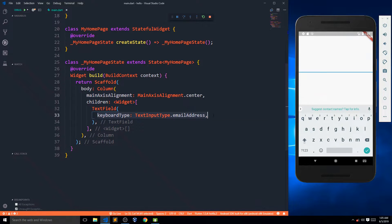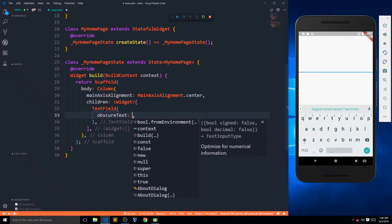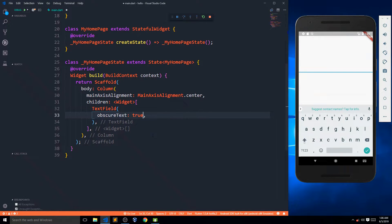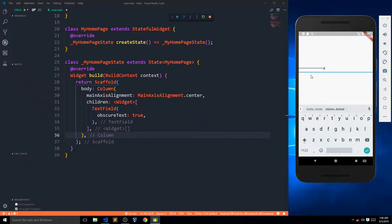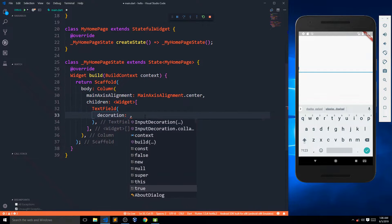Now let's look at obscureText. It is used when we want to make sure that whatever is entered is not shown to anyone. If I save this and enter some data, it will display stars instead of characters. In simple words, if you want to accept a password, you can set obscureText to true.